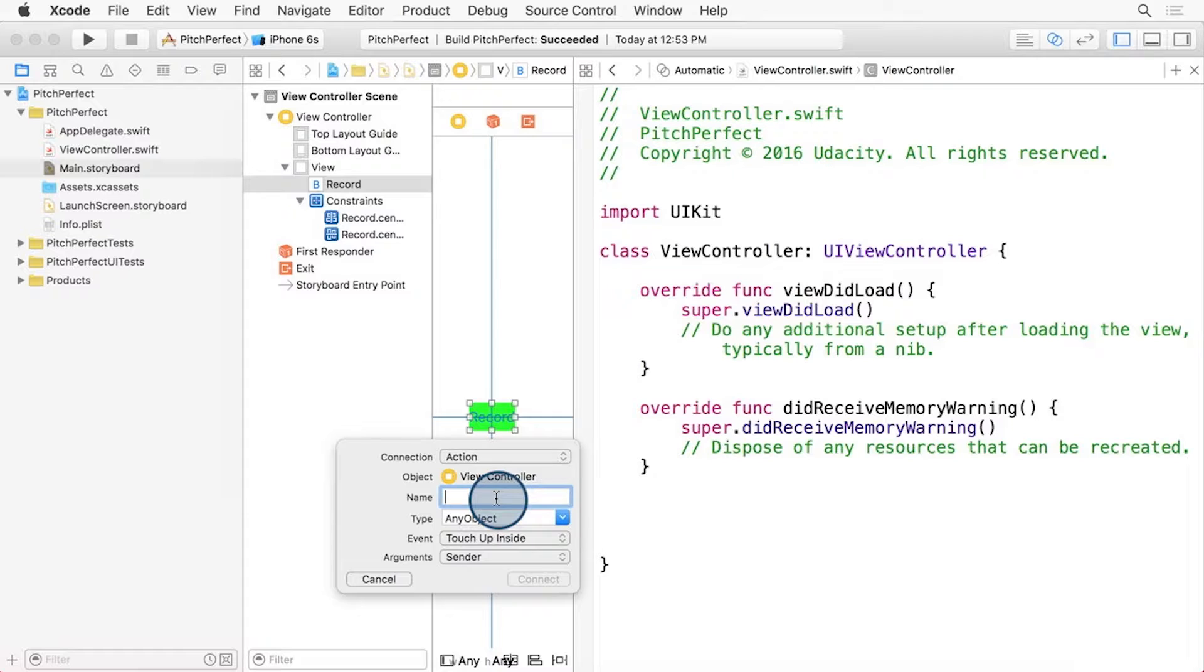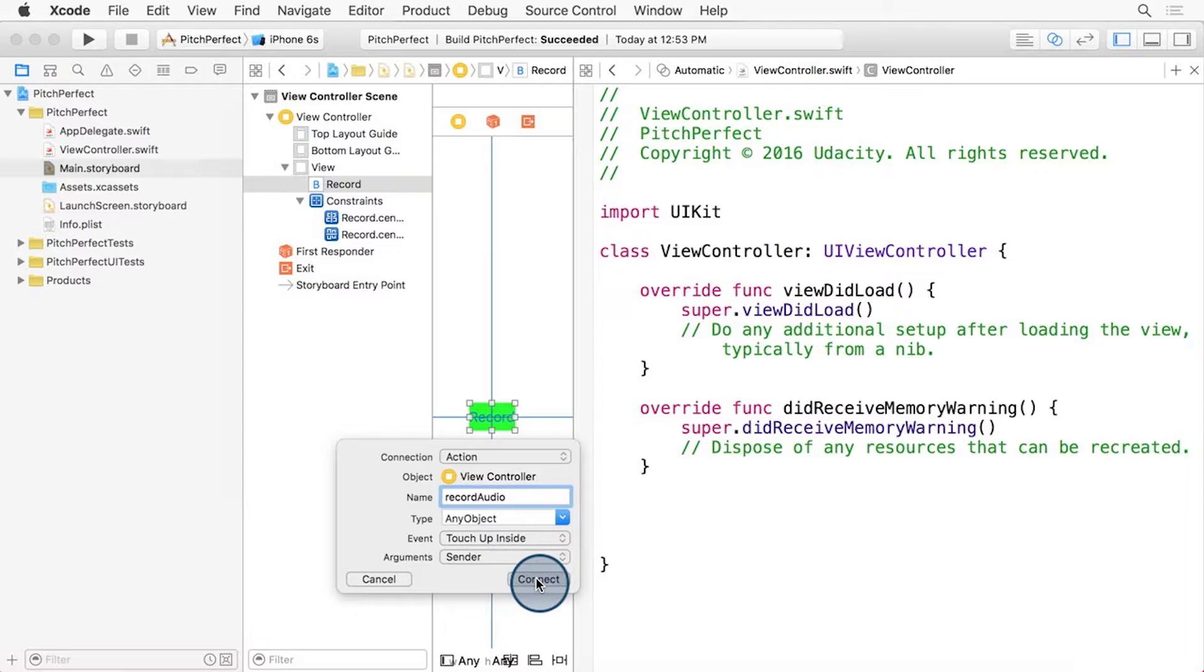Let's give this action a name, such as Record Audio. And then click the Connect button.